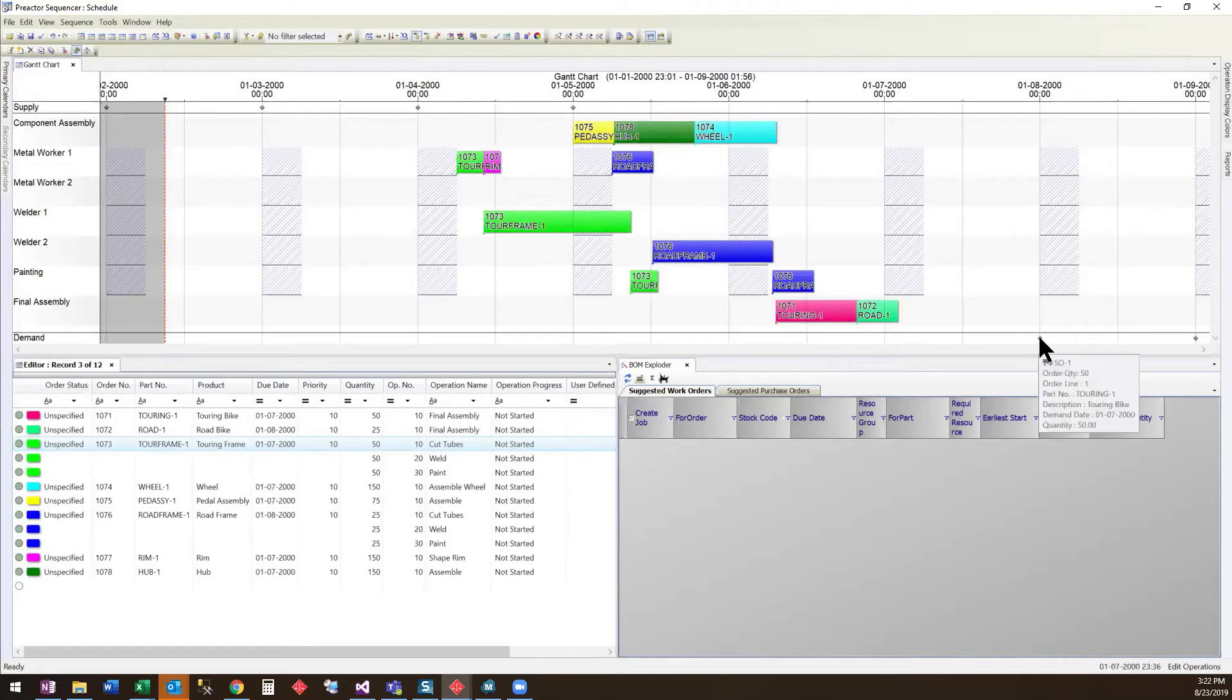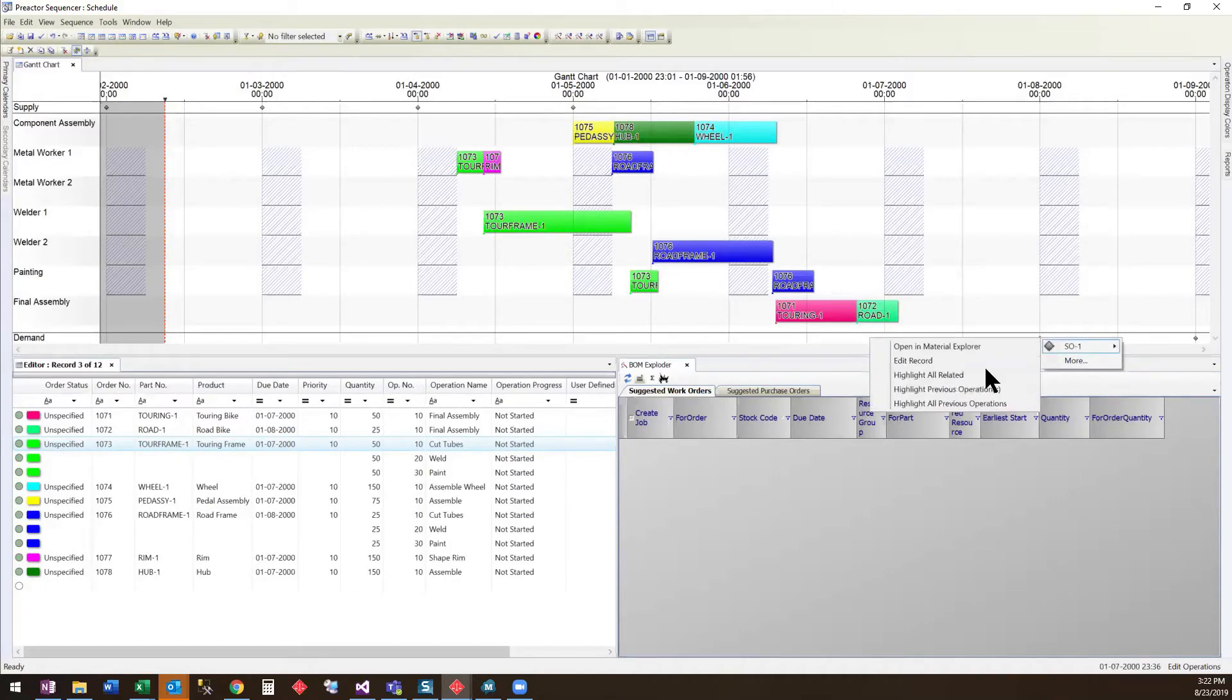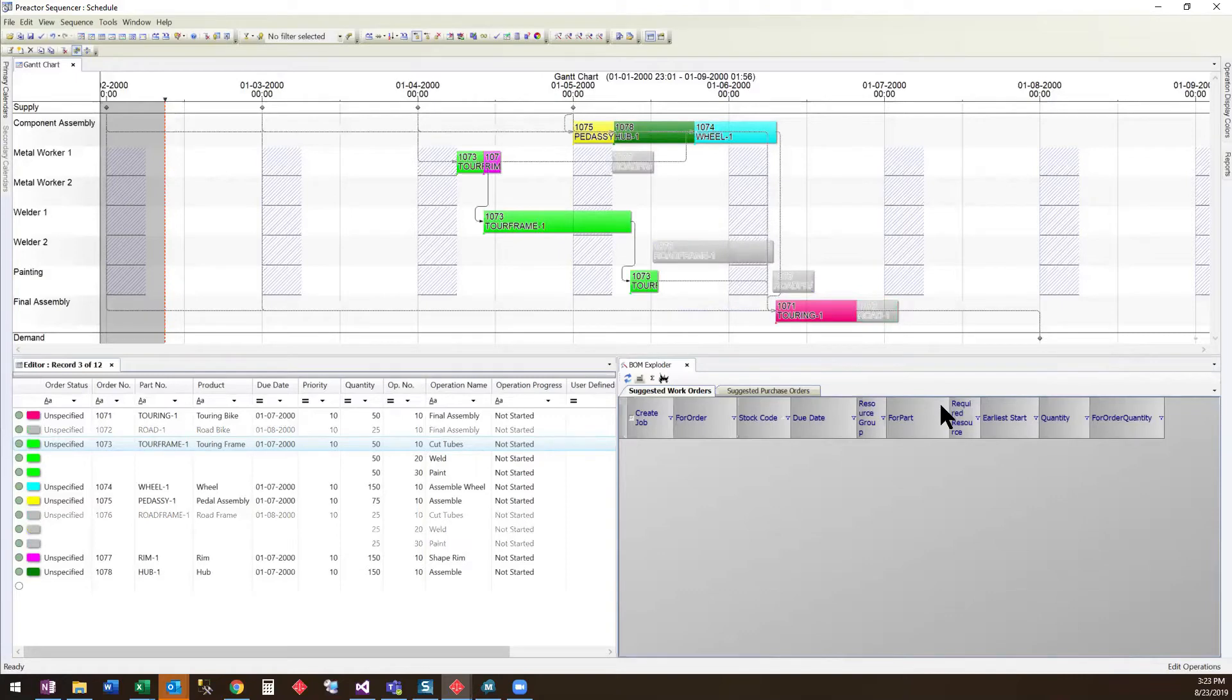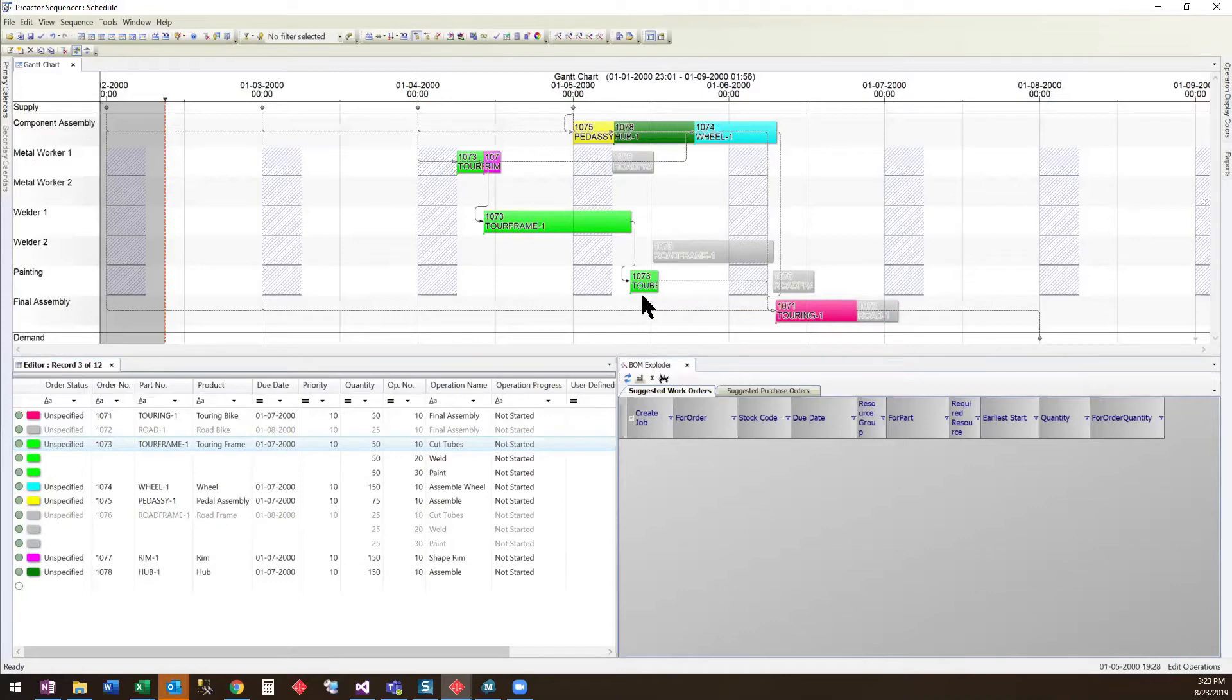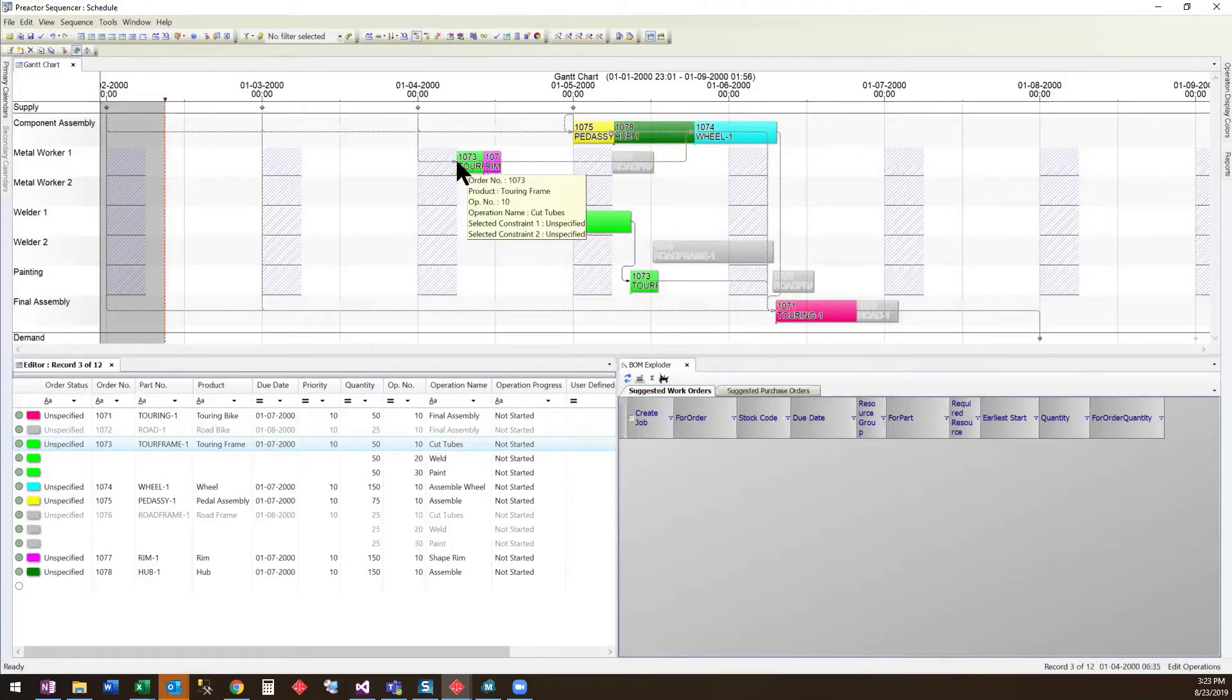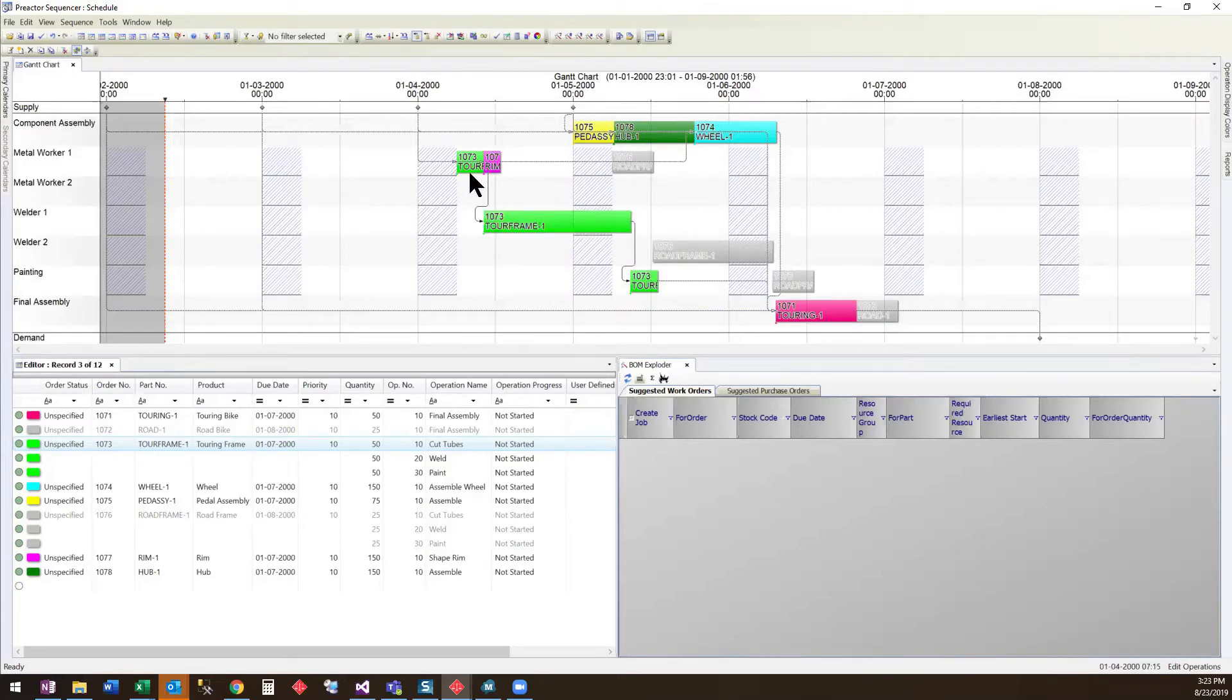We can now look at our sales order and highlight all previous operations. In order to manufacture the touring bike, it is doing final assembly, the painting of the frame, welding and cutting of the tubes. It is also pegging to multiple work orders and inventory on the supply line.